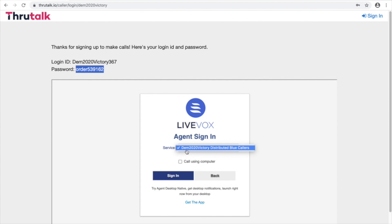Next you'll select the service that you want to use. This will be given to you by the campaign and then once both of those are done you can click sign in to move on to the next step.